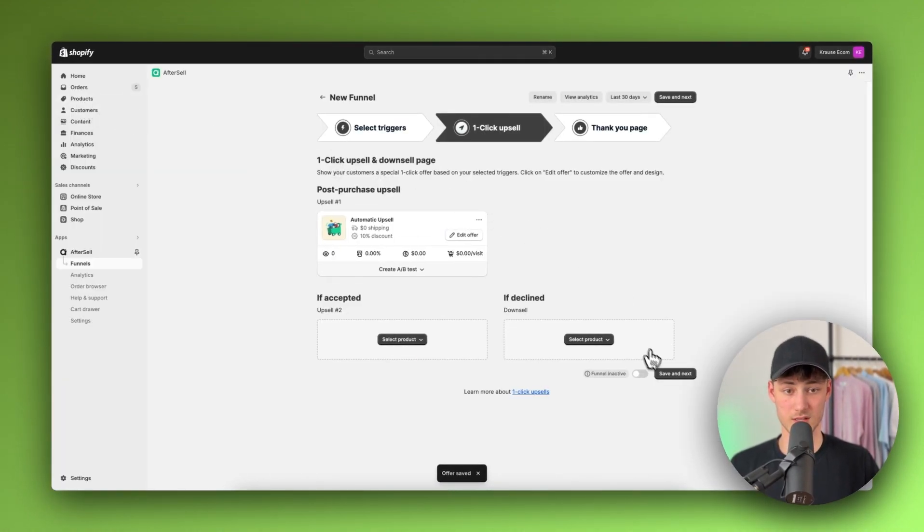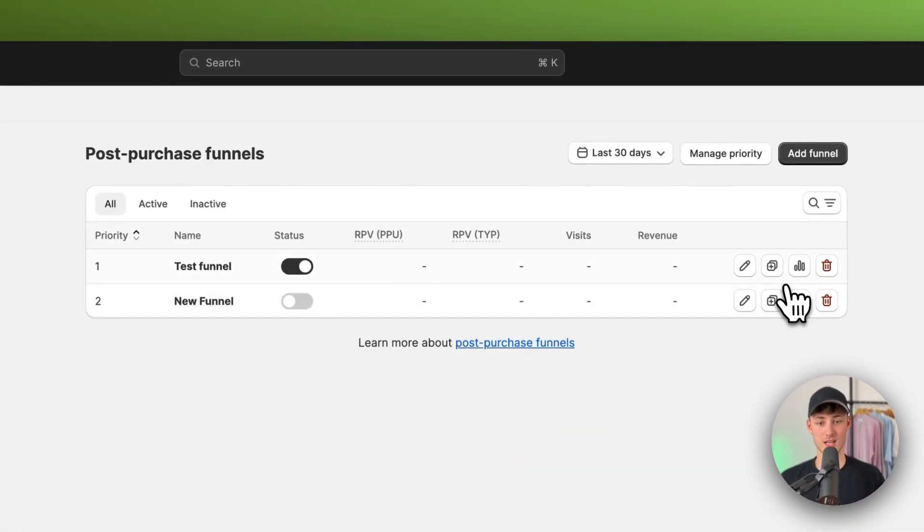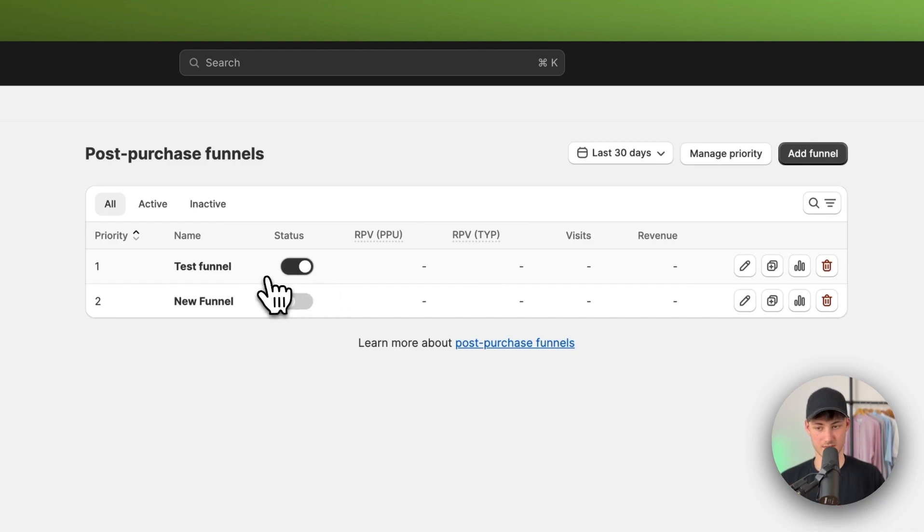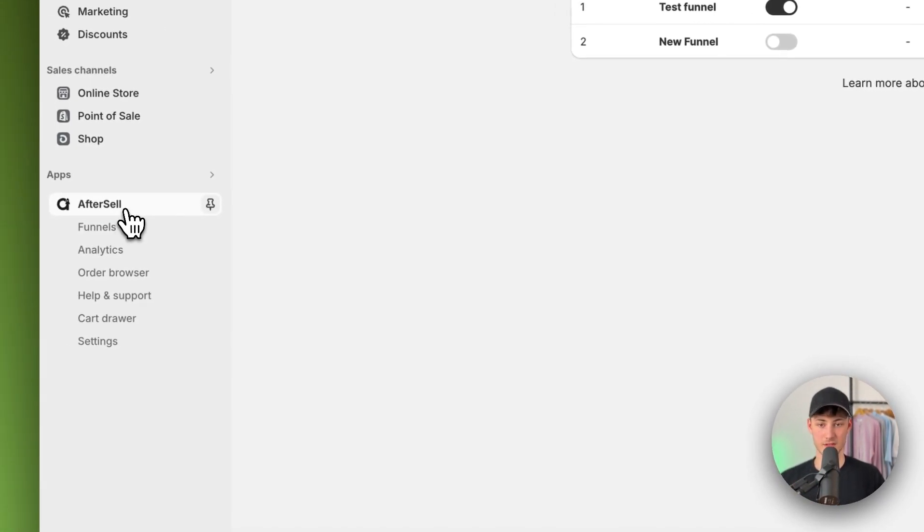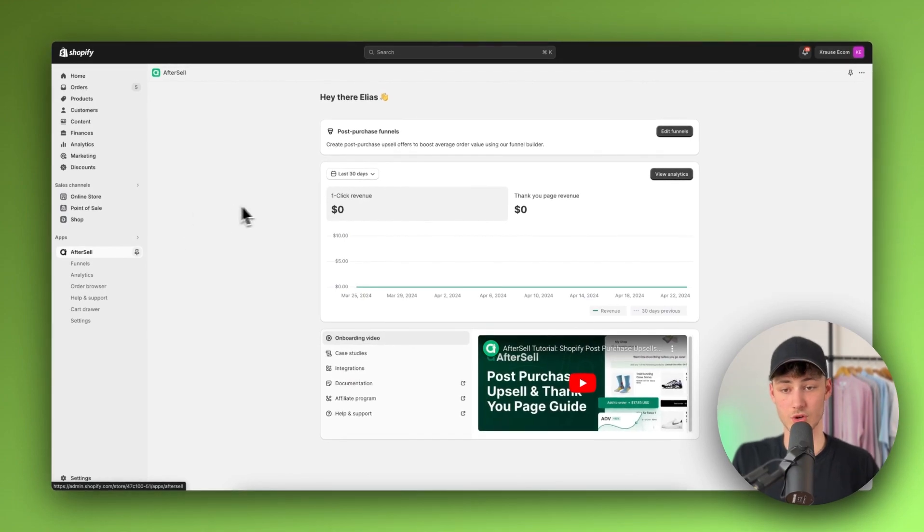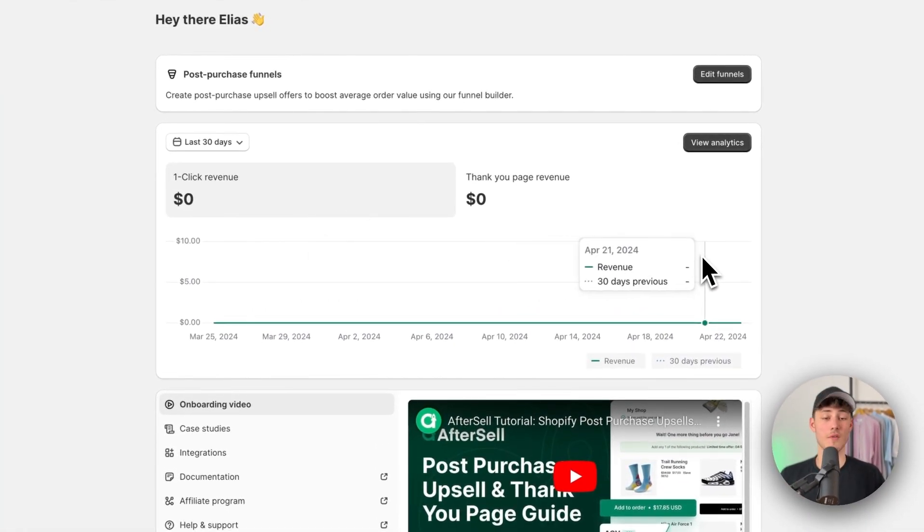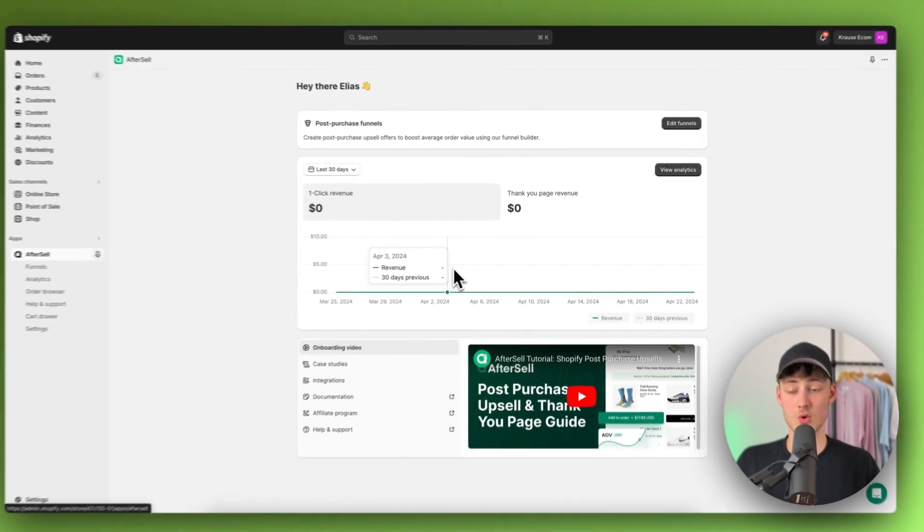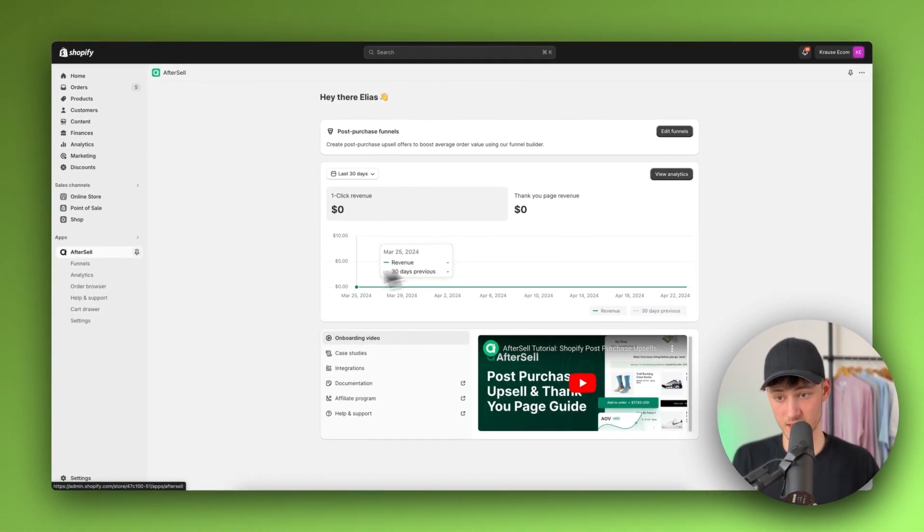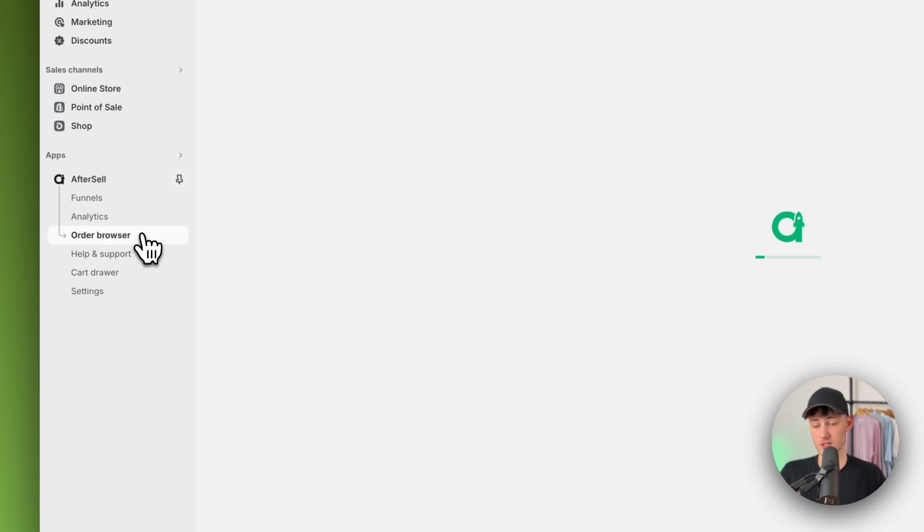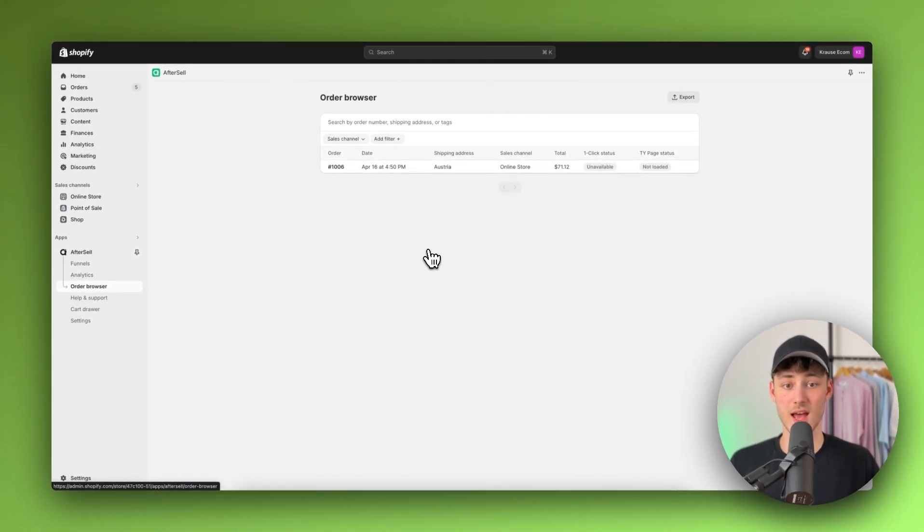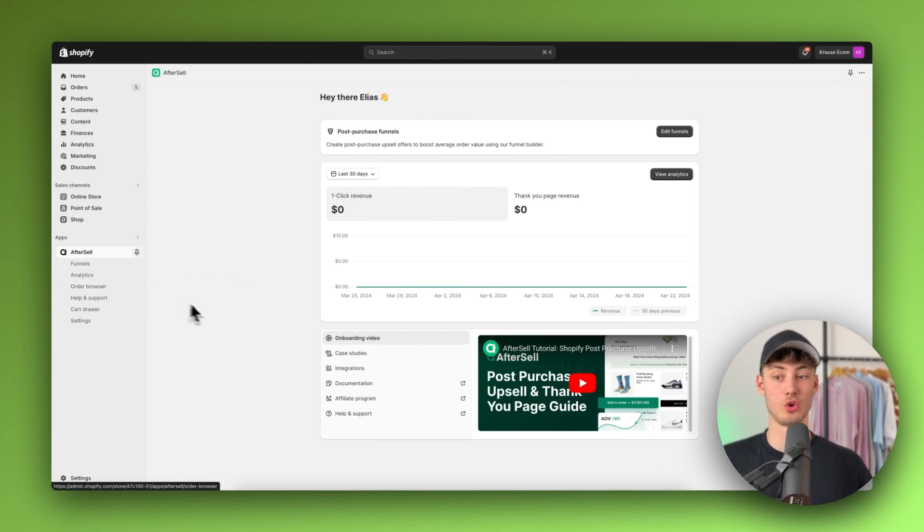Then opt out of this. Now if we're now going to save and finish this, as you can see this funnel right here we can then actually also enable this. However, I will simply just go for this test funnel. And then under the AfterSell dashboard right here on the left we are then also going to see a general analytics overview of all of the different kind of revenue boosts that you actually have made through AfterSell. Then as for the order browser right here you can then see all of your different orders and so on.